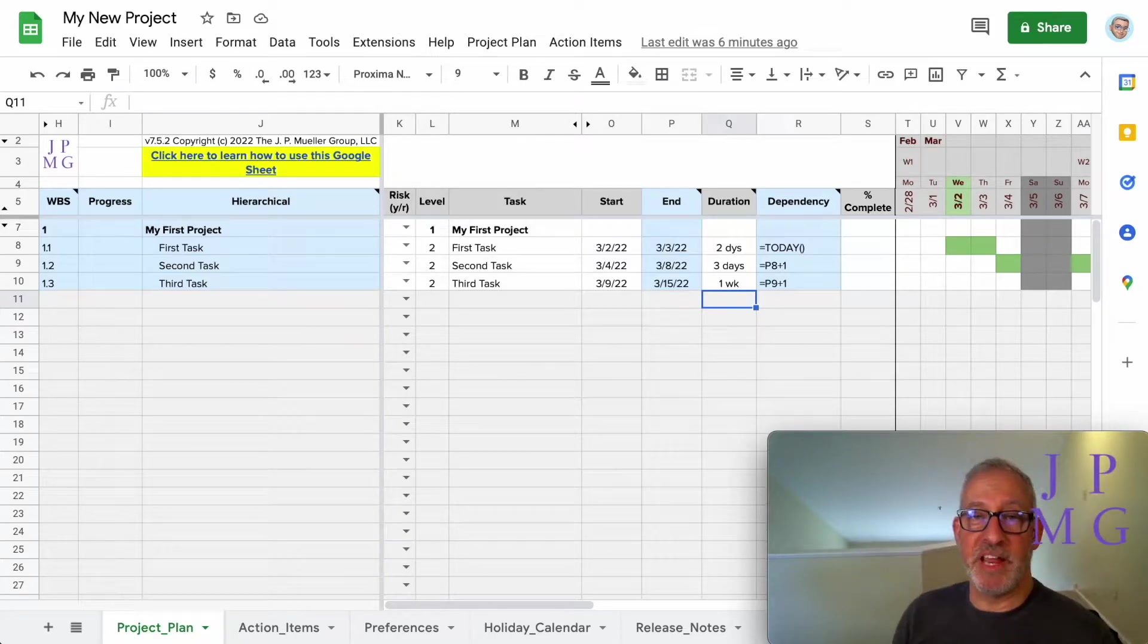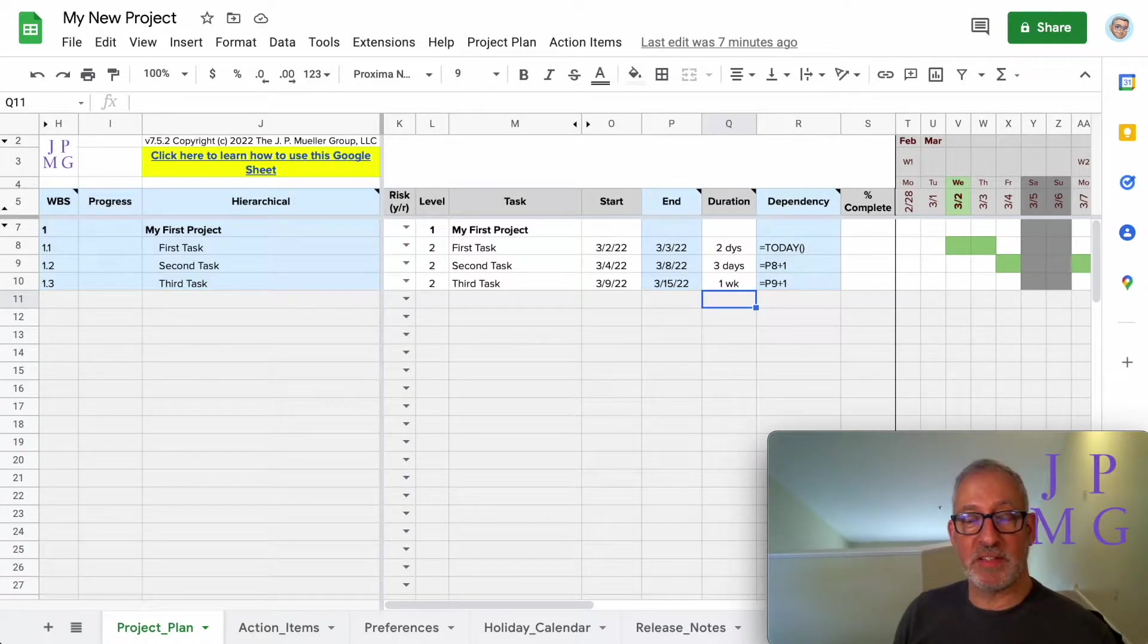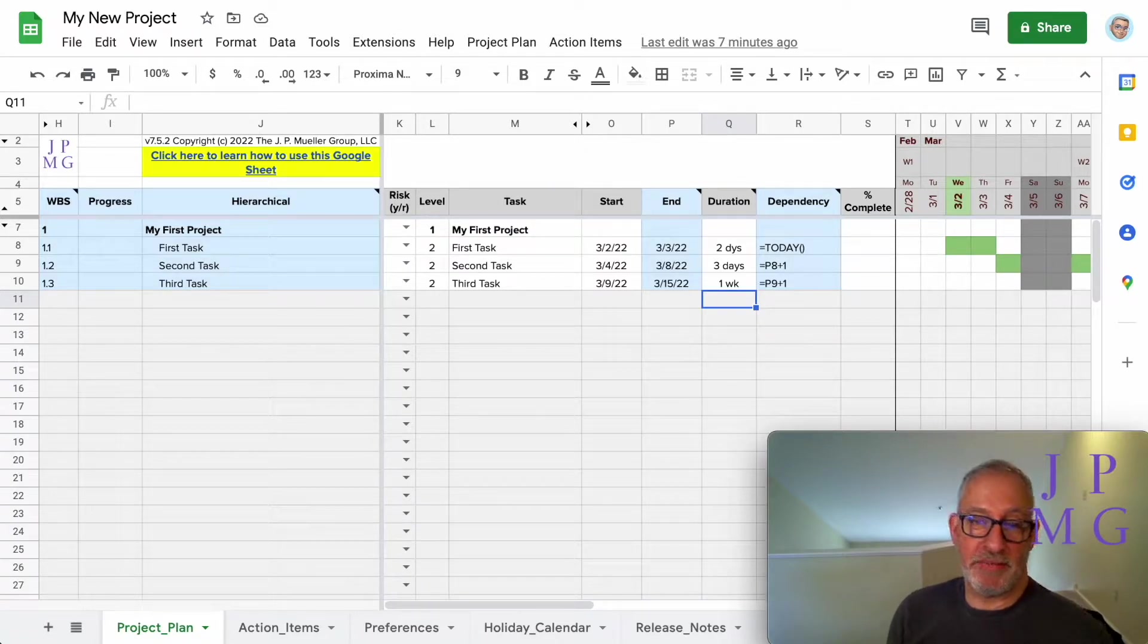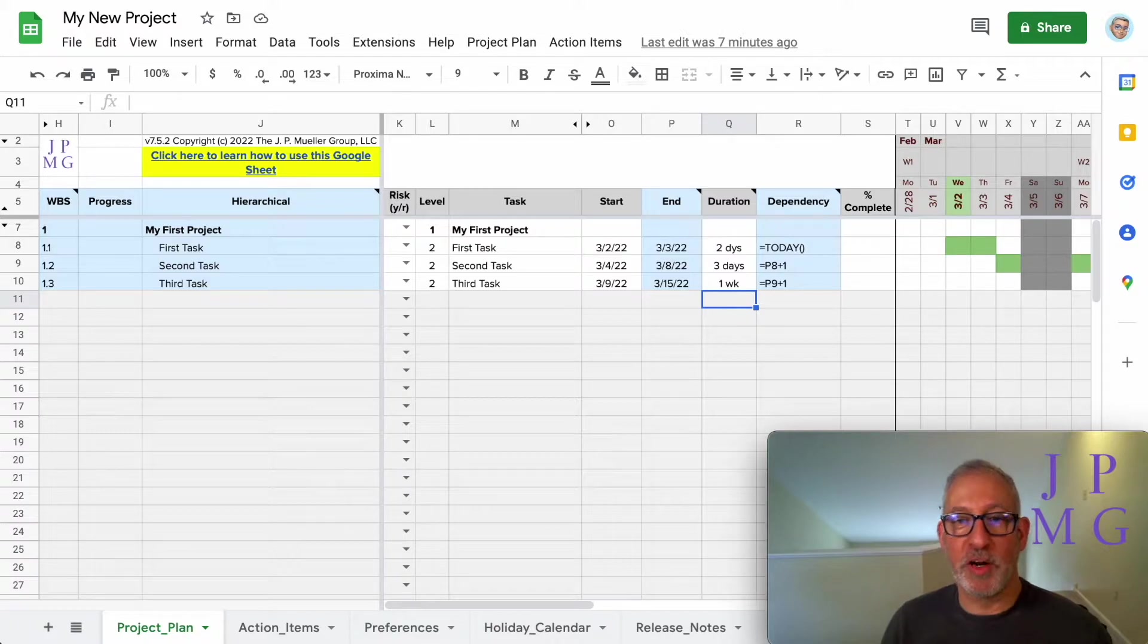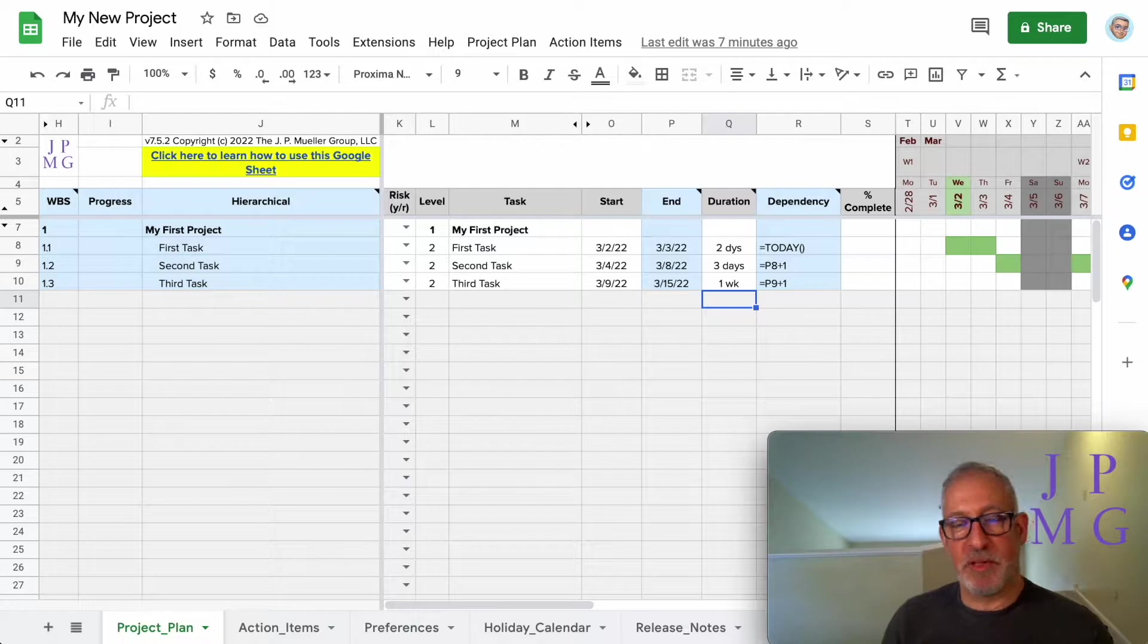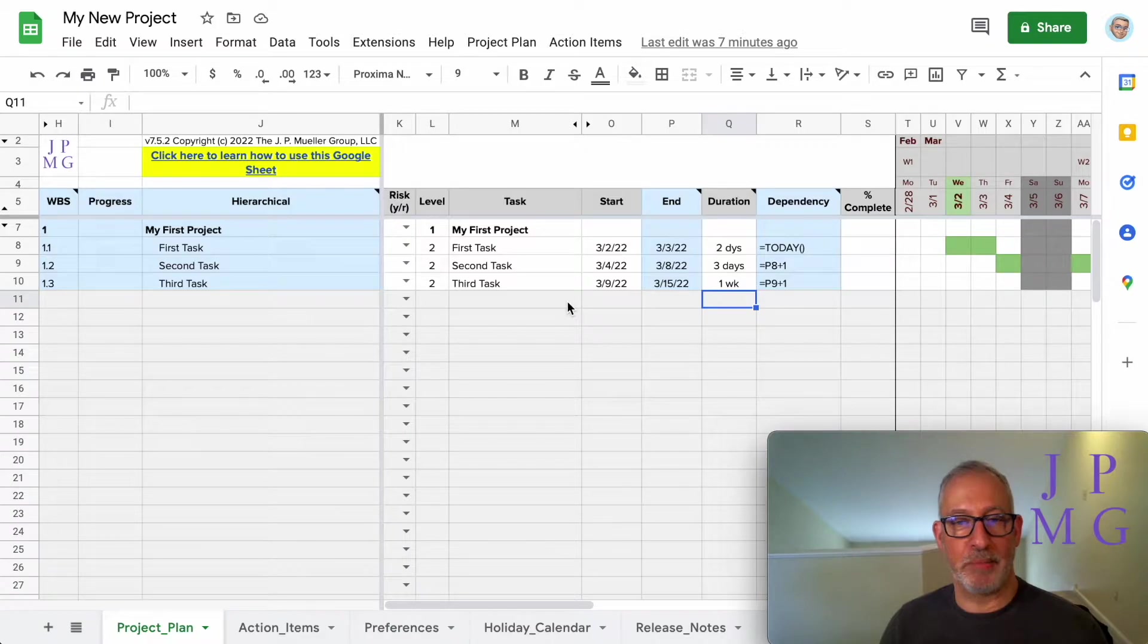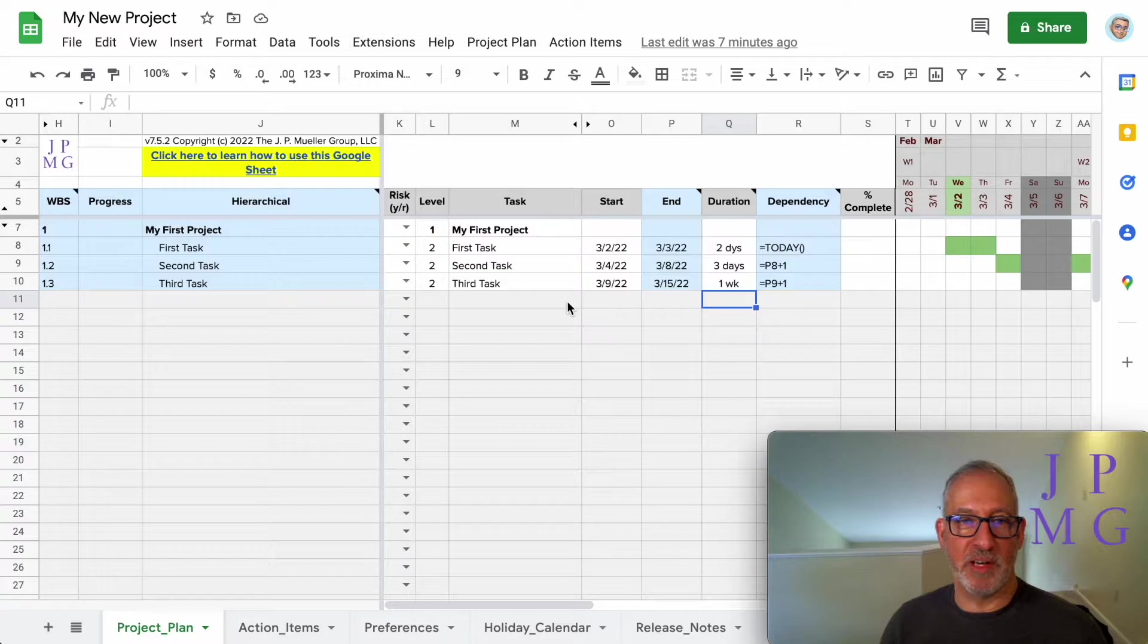From the JP Muller Group, and today we're going to talk about how to enable scripts in your template. It's important to understand this because there are a lot of functions in the template. As you work with the template and insert rows, in particular, those functions need to enter those new rows. So that's simplifying it a little bit, but the key is it's important that they exist. Google tends to change how you enable the script from time to time, and they recently did it.